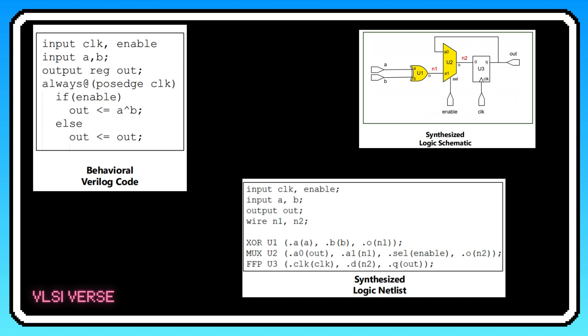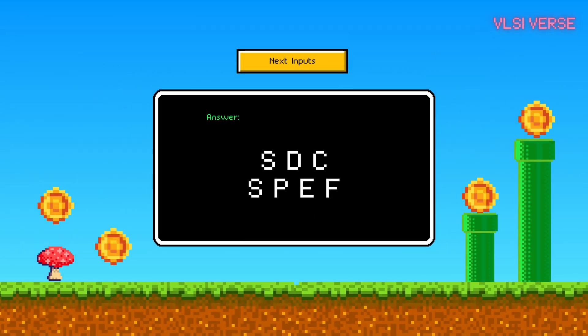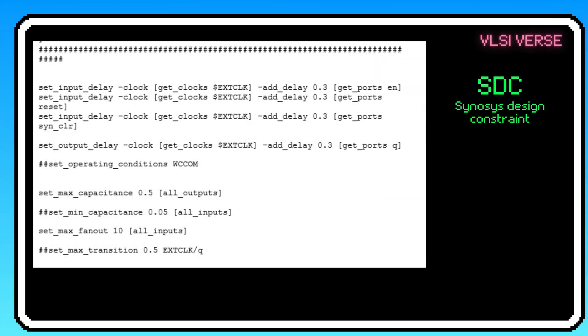We're down to actual gates that the hardware can use. Now let's talk about SDC, or synopsis design constraints. Think of it as a rule book that tells your design how to behave. It defines the timing and area constraints for your circuit, making sure everything runs smoothly and efficiently.